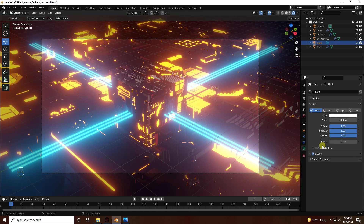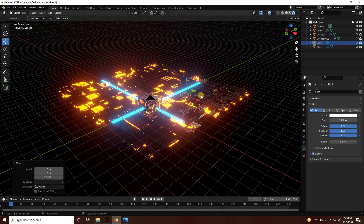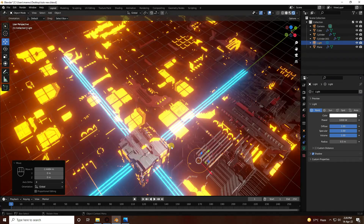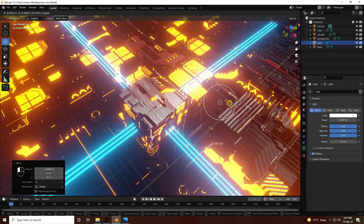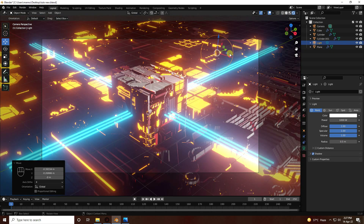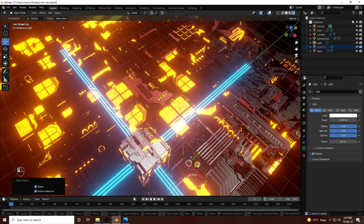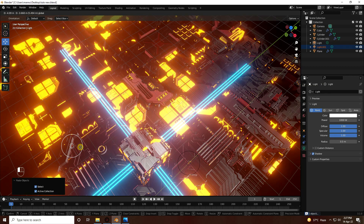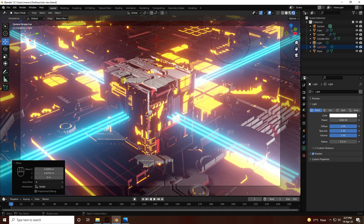Increase the light radius to 0.5. Select the light and adjust its position. In camera view, duplicate the light with Ctrl+C and V. Position the second light on the right side. Press 0 for camera view — it looks beautiful.